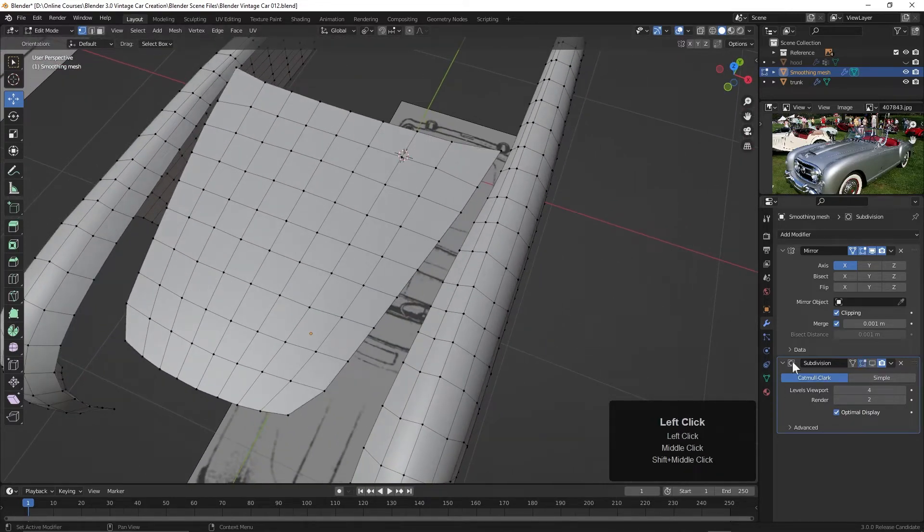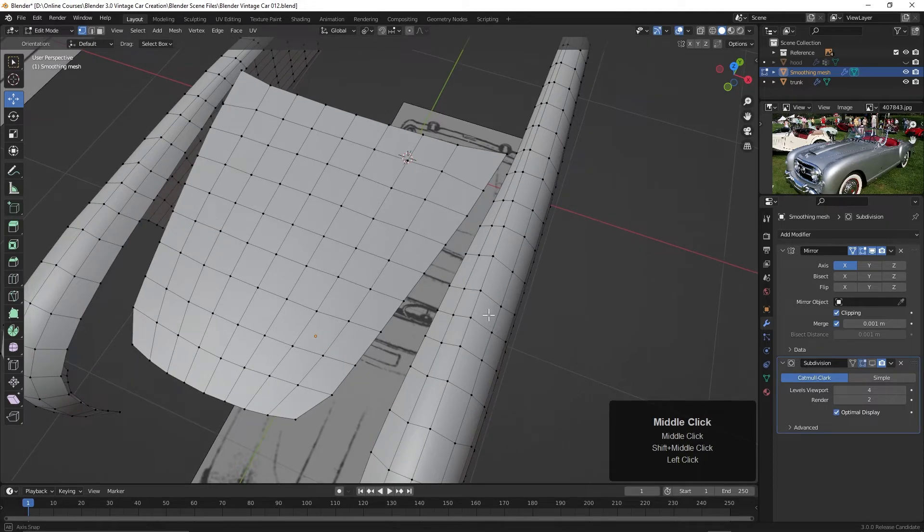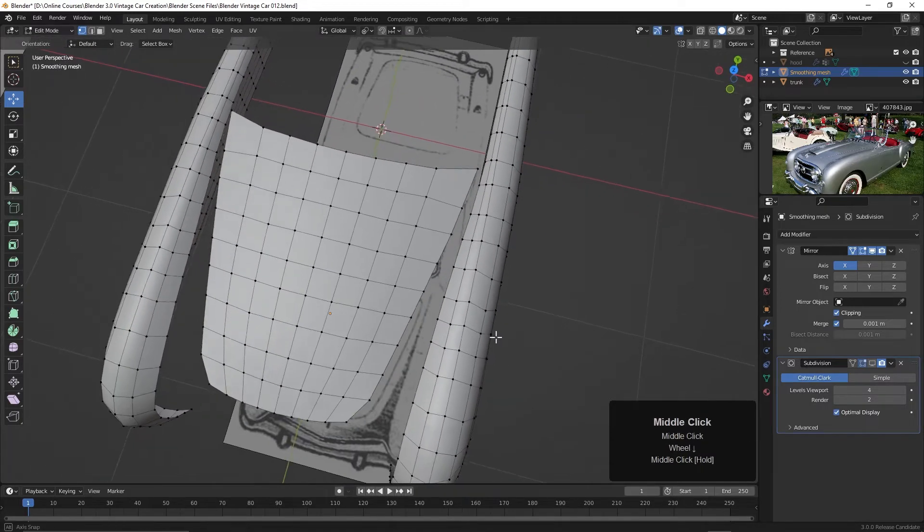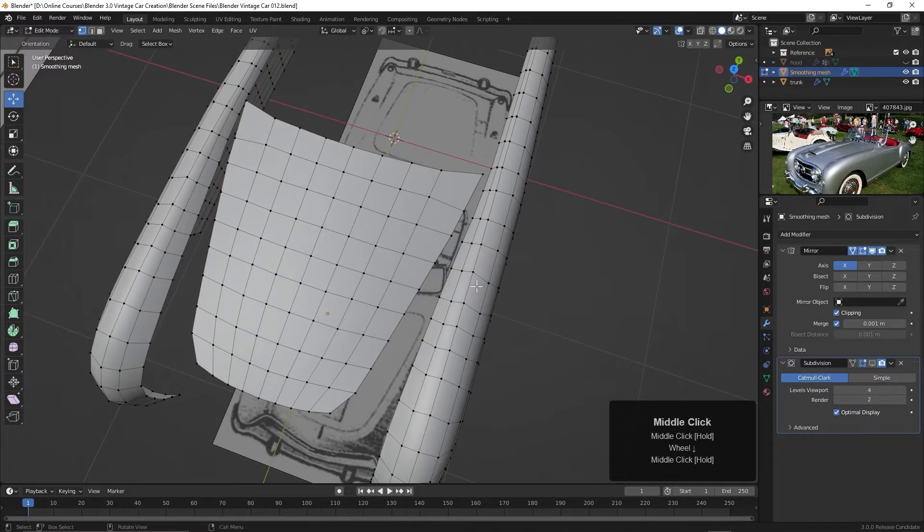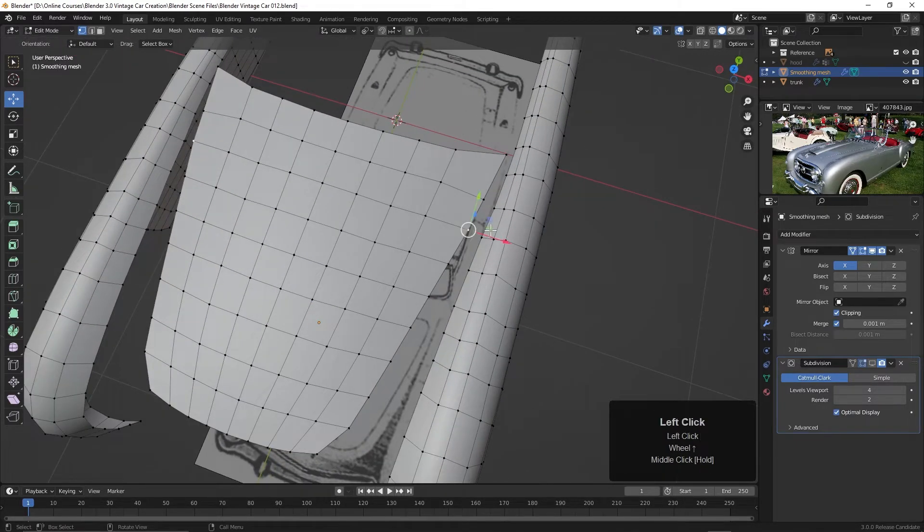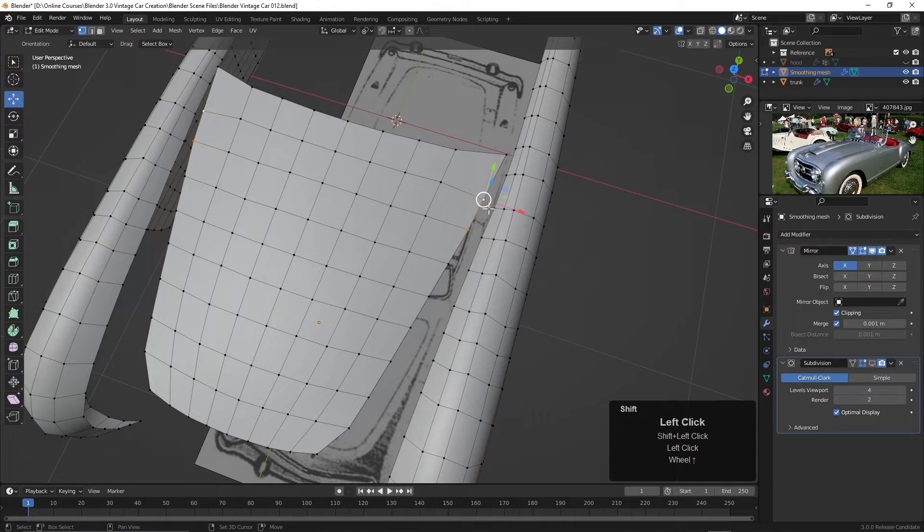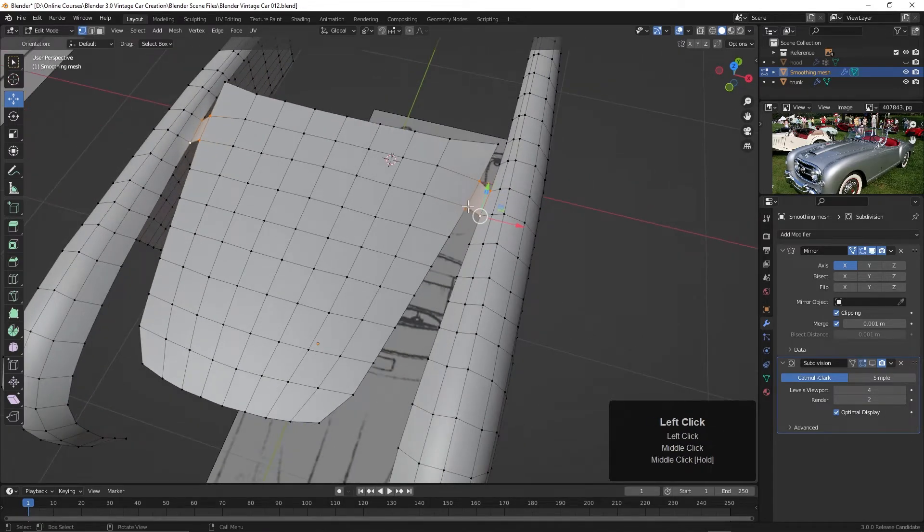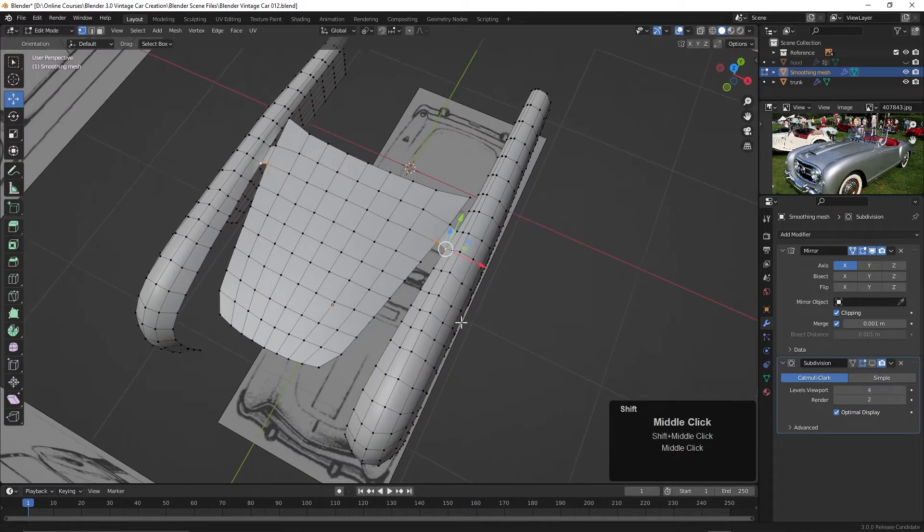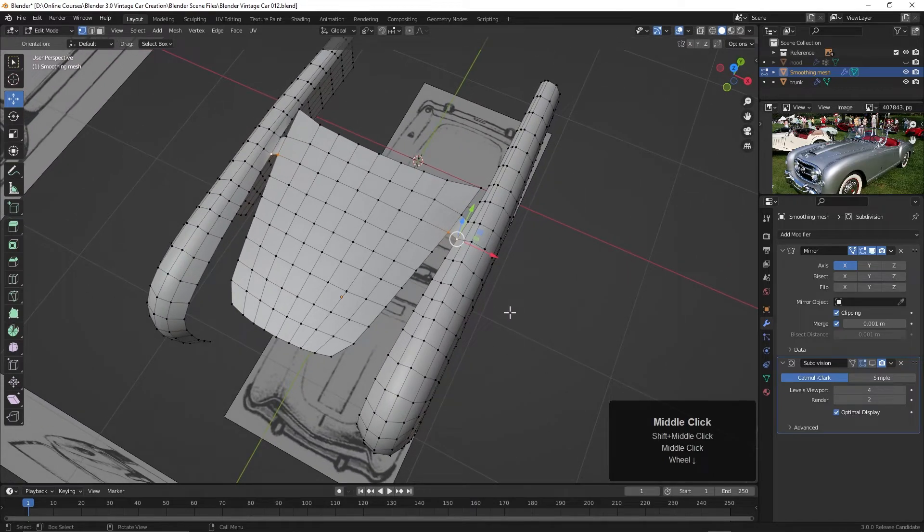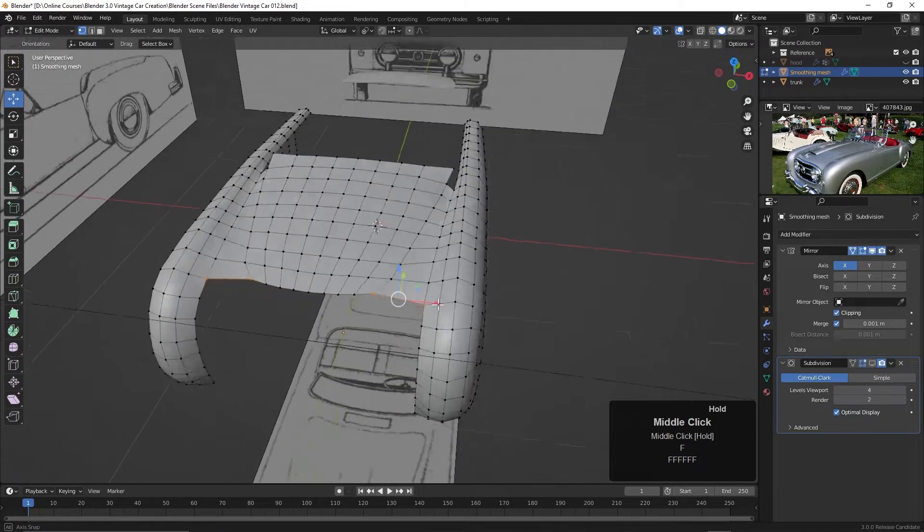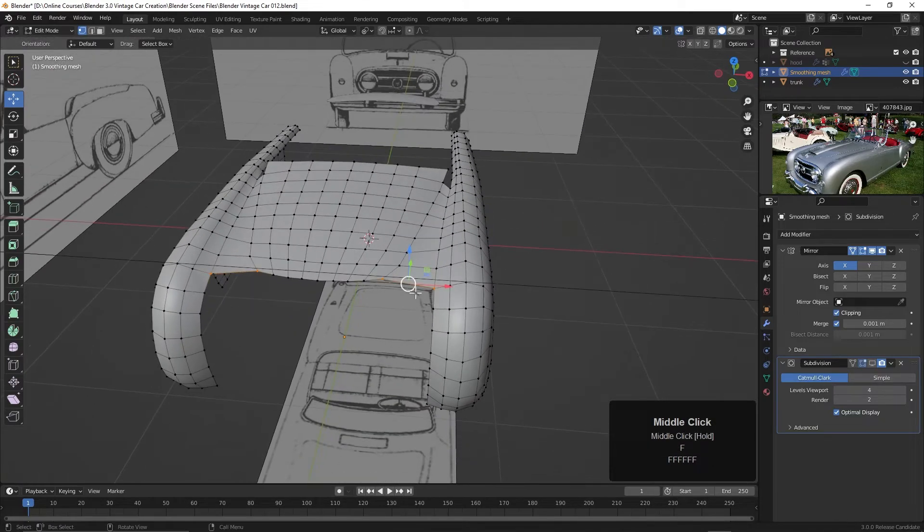Once again, I'll turn off the subdivisions over here, and we could probably just select this one here and hit the F key. And then once again, select two points and then just hit the F key and see how we do as it moves forward here. All right, I think that'll work.